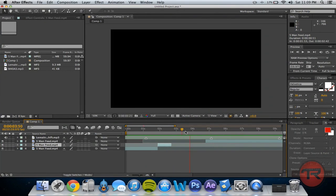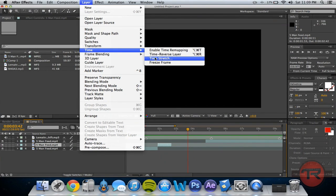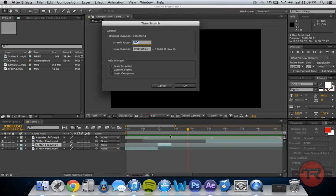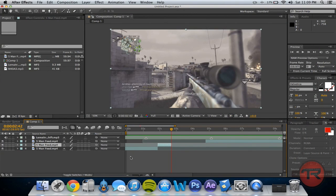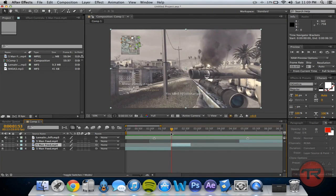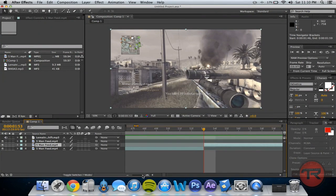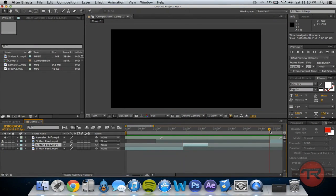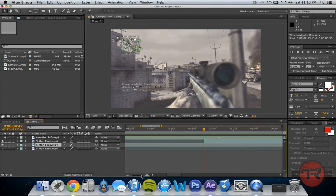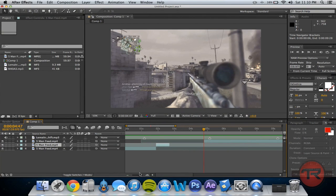Now you've got this empty black space here and you're going to want to fill it. We're going to stretch this clip to fill the gap. What you want to do is have the layer selected, then go to Layer > Time > Time Stretch. We're going to want to make it fit the entire space. Let me find the exact time we need. We need it to go from the start point of this clip — that is the 53rd frame, one second and 53 frames — to four seconds and 47 frames. So you're going to want to track the difference between those two.